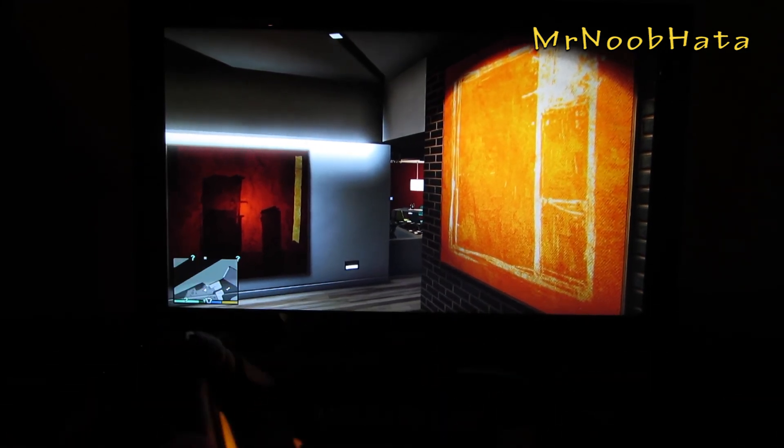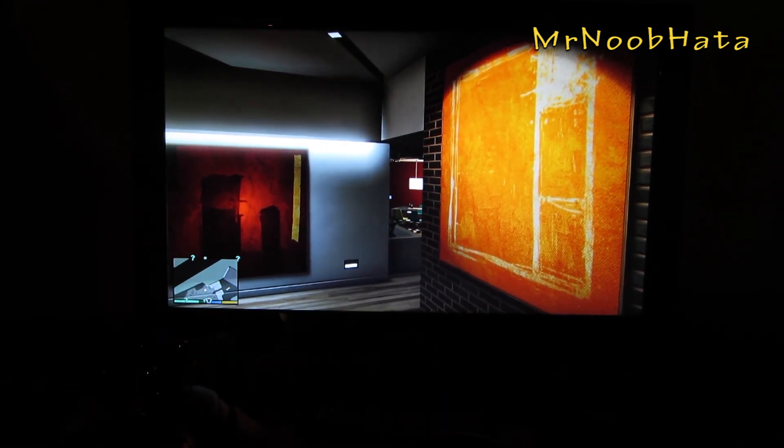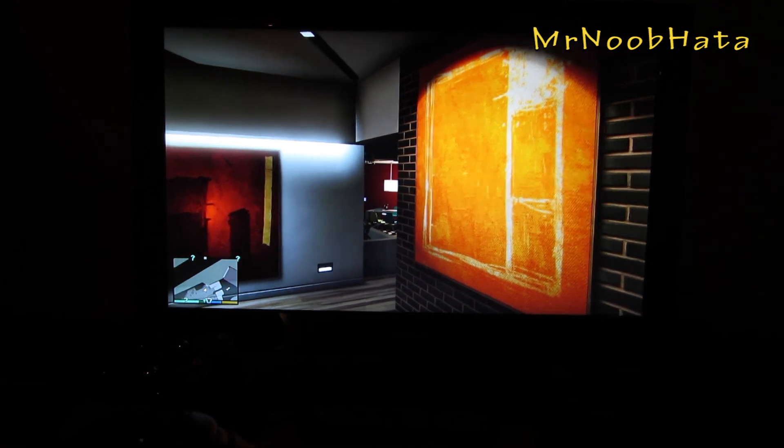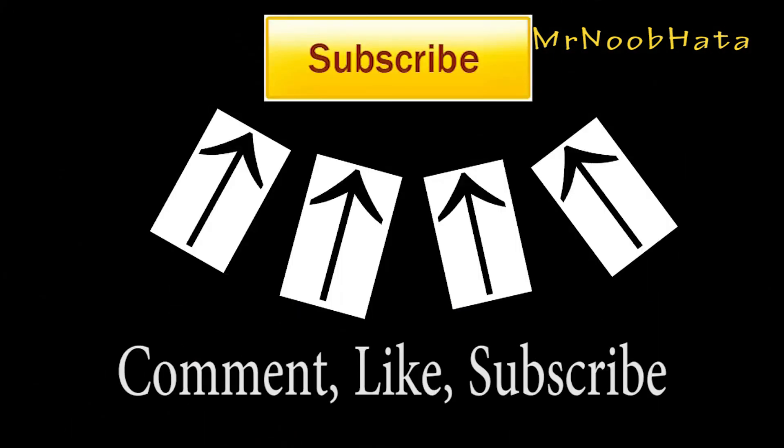So I'm just going to end it right there. I'll test out some more games. If you have any questions, leave them down below. Thanks for watching, and I'll see you guys later.